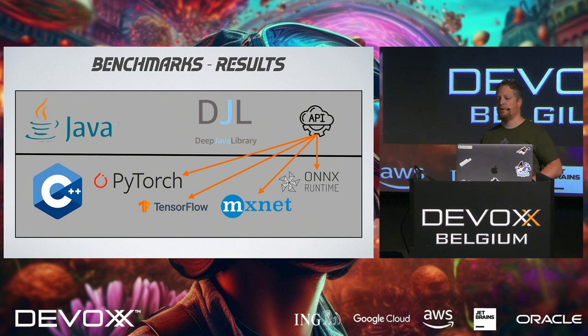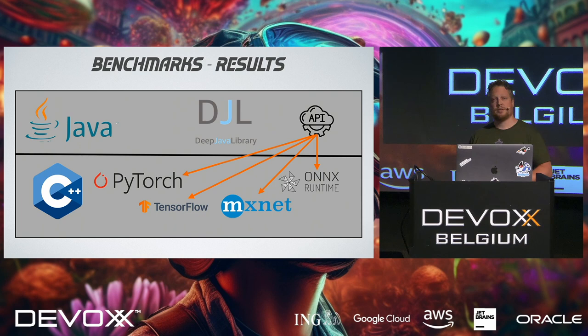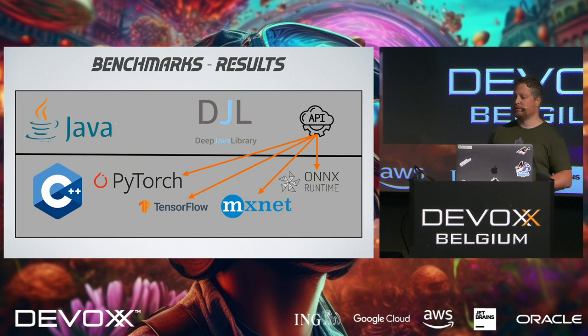And that actually gives us an advantage, because in Java we have that deep Java library that's just an abstraction on top of those other engines. So with that abstraction, we can use PyTorch, TensorFlow, MXNet, all kinds of different engines, without actually swapping stuff. And we're actually using the same engine, so the same results should come out. That's really nice.